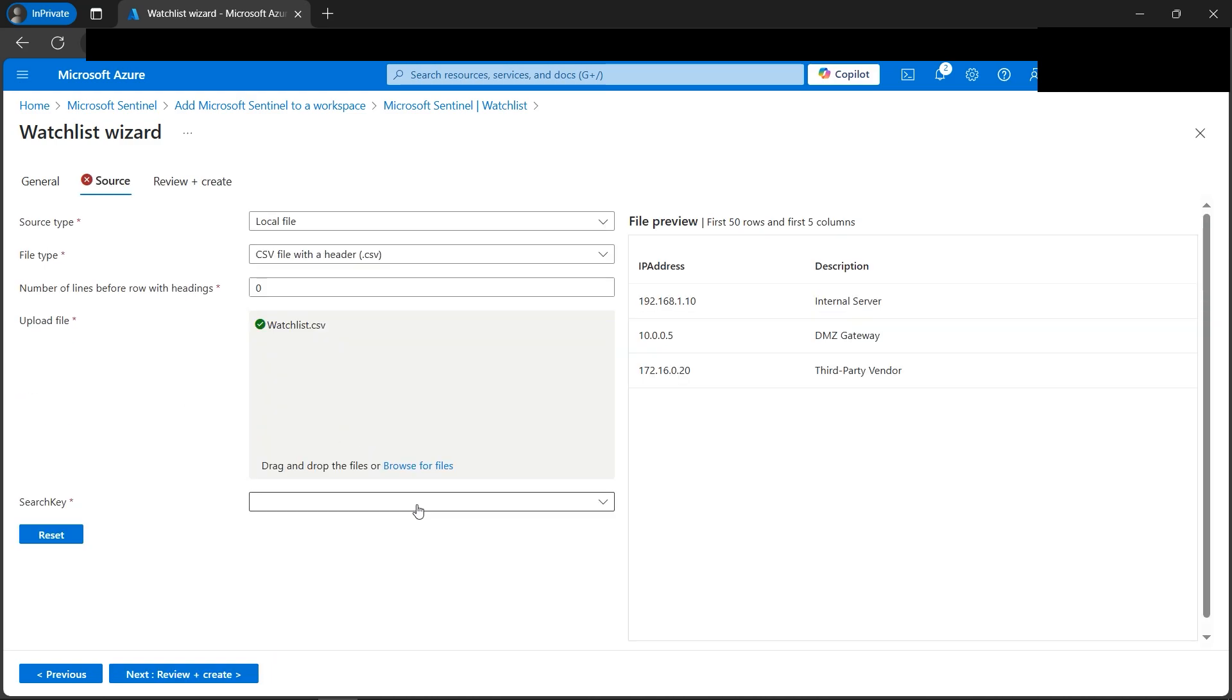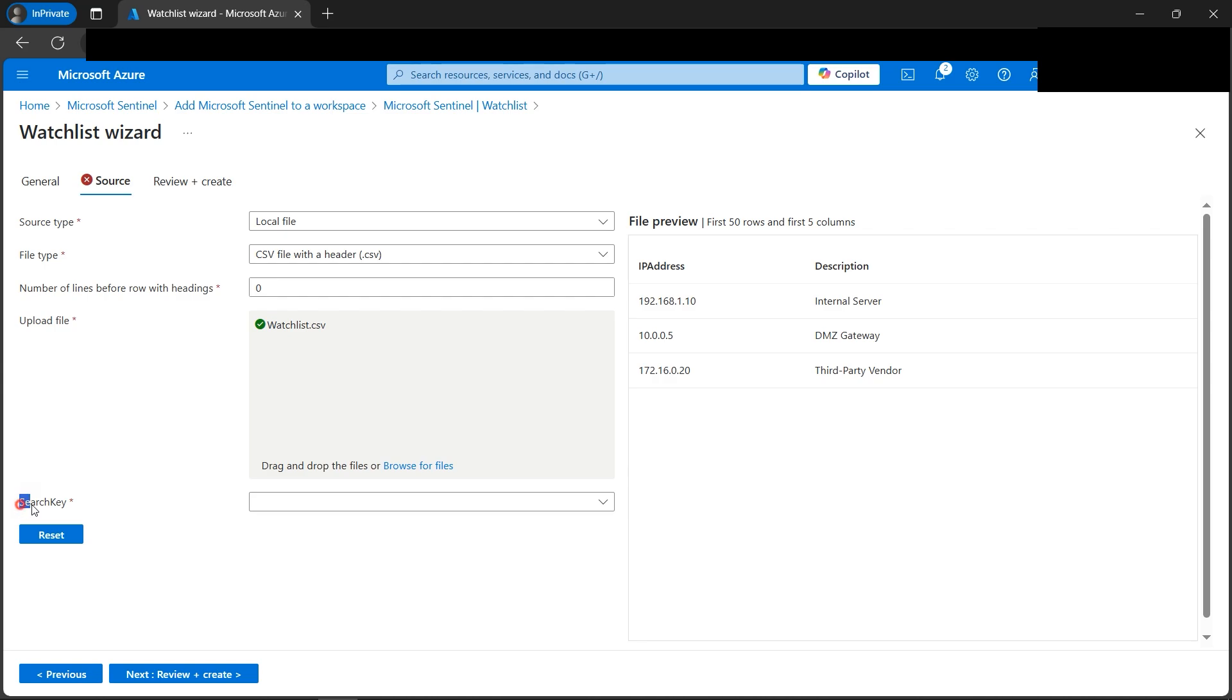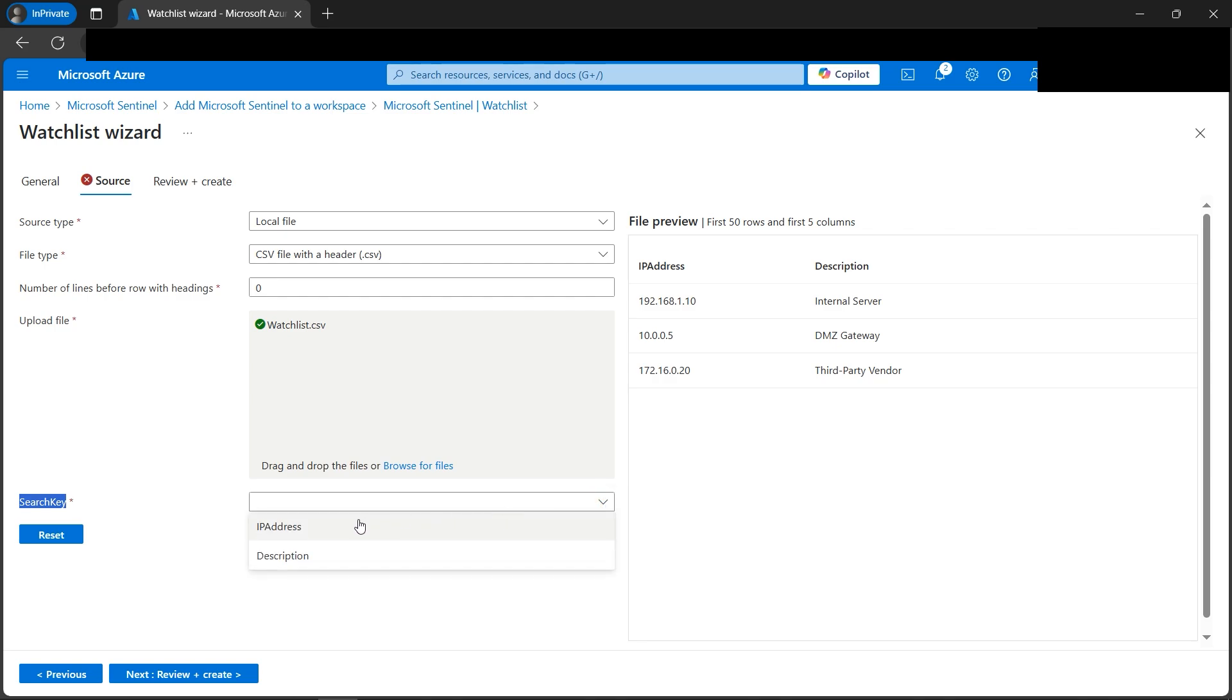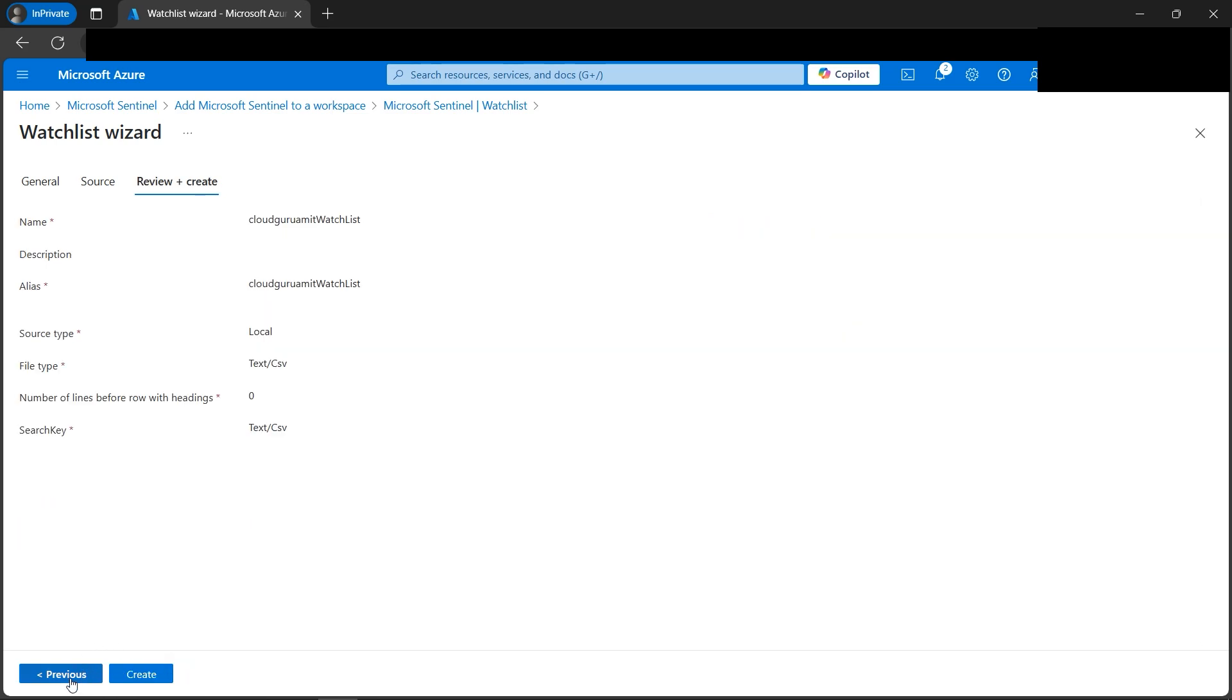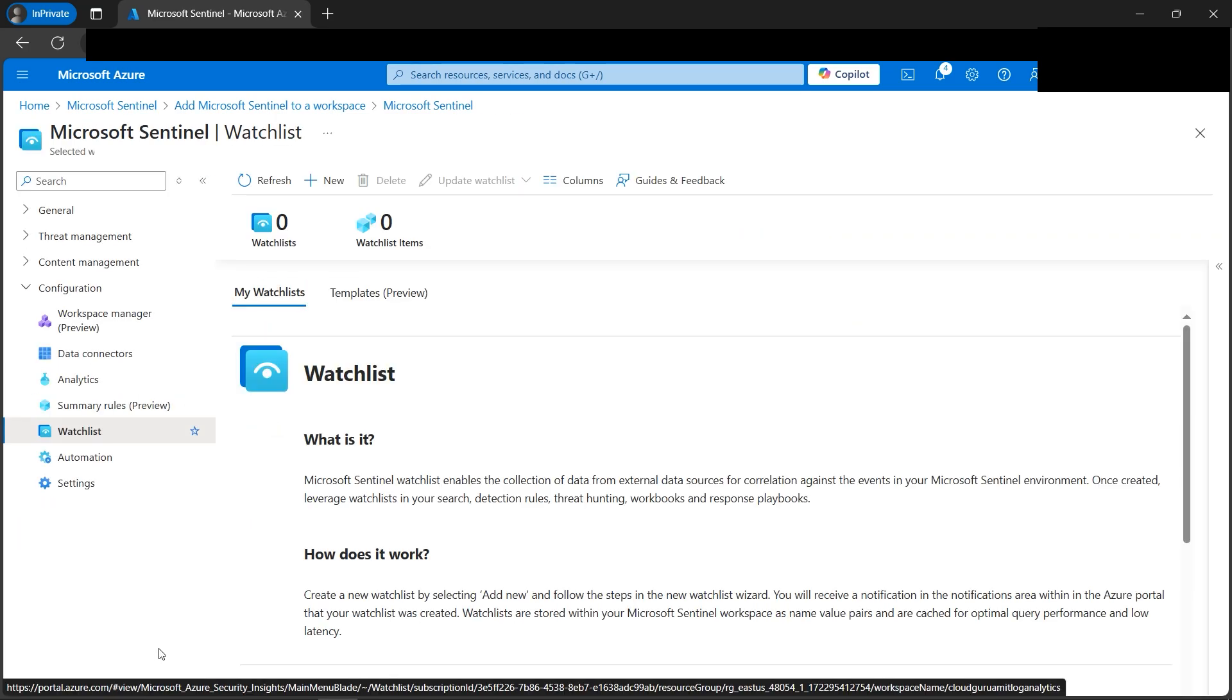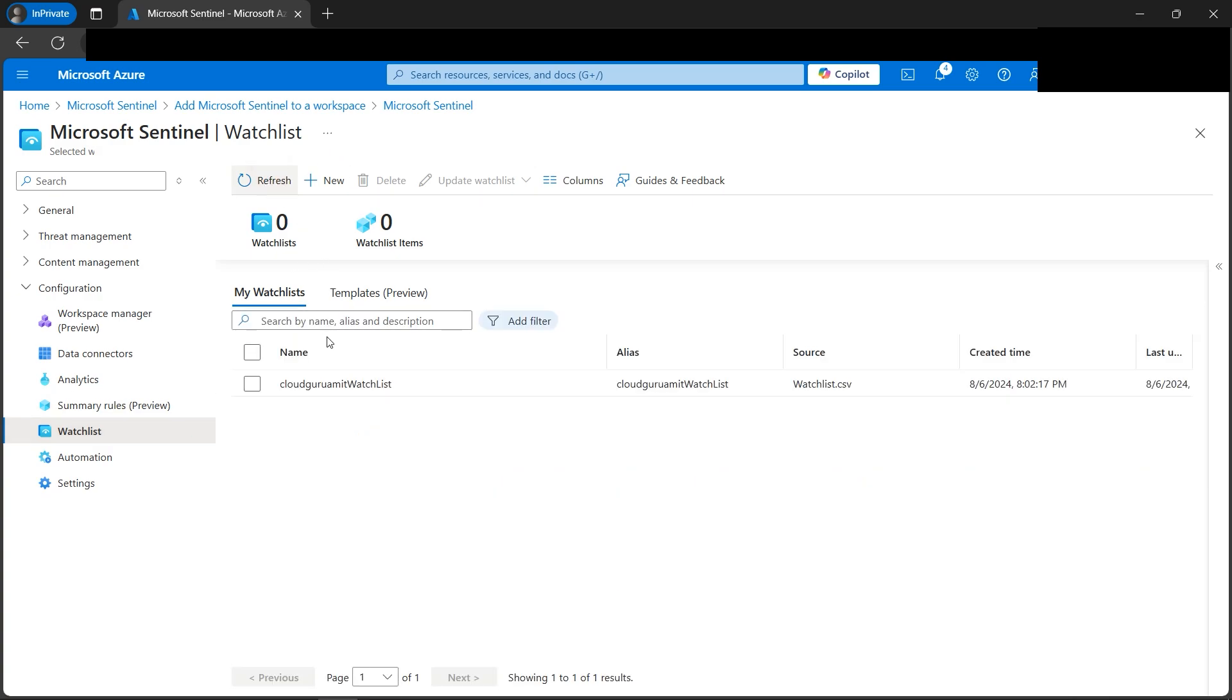Now let's go to review and create. Before moving, we need to mention one search key. If you notice there is a star mark and the source is cross, that means I've missed something. Let's browse. Our description isn't relevant for us because we are tracking or using IP addresses as the search key. Let's go to review and create. Let's click on create button. Our watch list seems to be ready if I click here and click on the refresh button. My watch list is ready now.